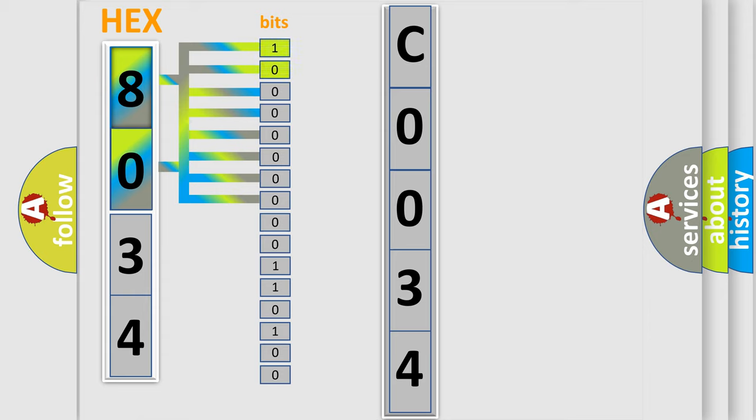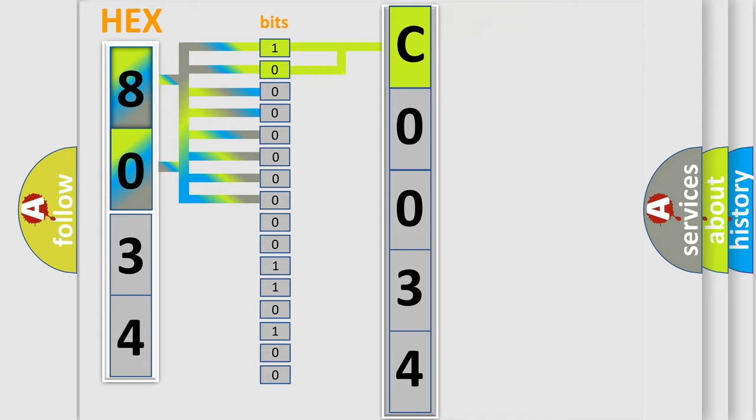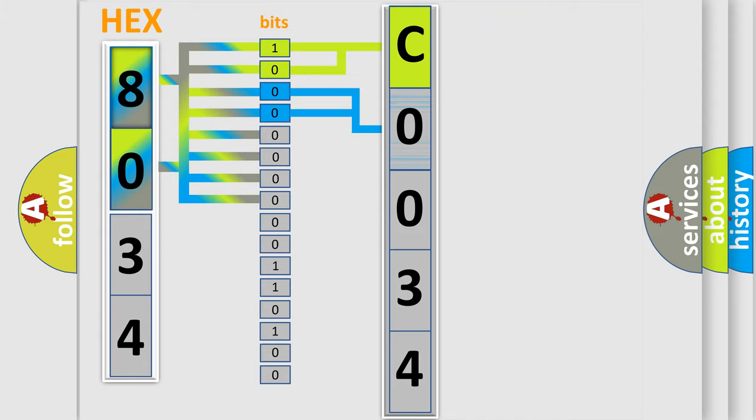By combining the first two bits, the basic character of the error code is expressed. The next two bits again determine the second character.